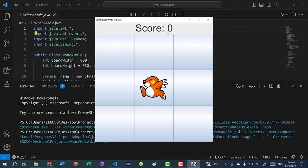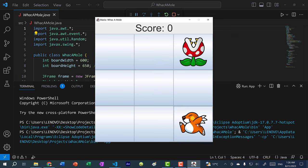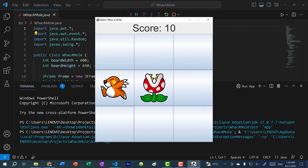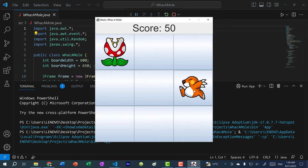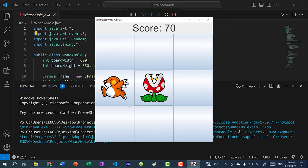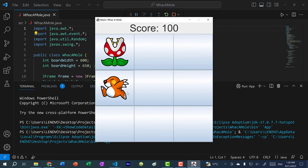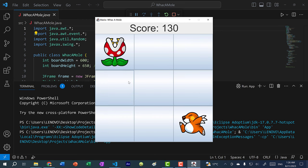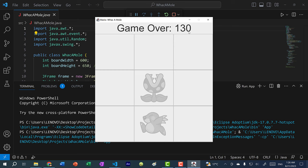Just to quickly demonstrate: you can see the mole is moving around — if I click on it we get points, and I can click on it several times until it moves around. And then if I click on the plant, you can see game over. That's how the game works.